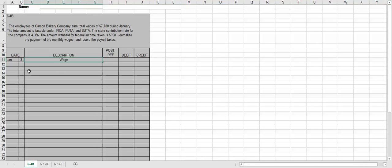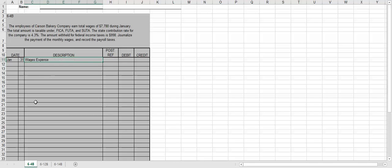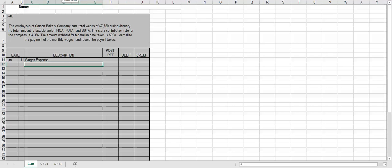So we're going to debit wages expense. If you remember from Accounting 1, when we're paying wages, we debit to wages expense, we're going to debit to the expense account. And then we're going to credit to the actual taxes that we want to pay. If you look at the problem, it tells you we have FICA, FUTA, SUTA. So let's start with FICA. We're going to have FICA taxes payable. Then you have your OASDI.